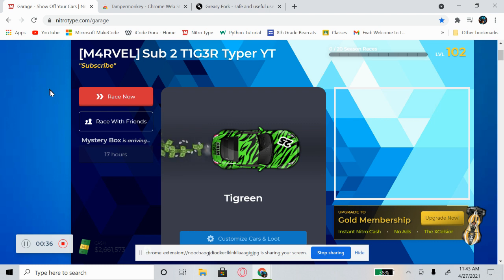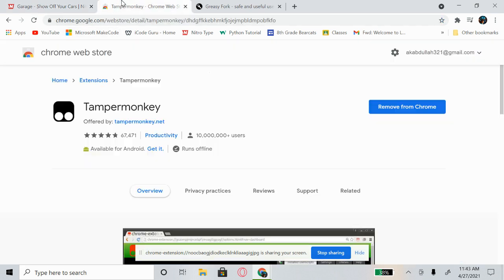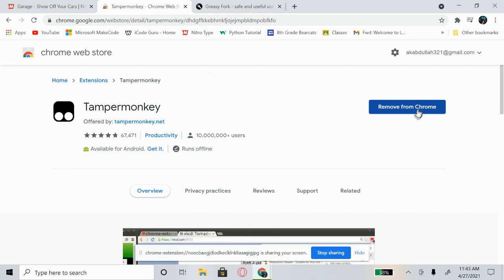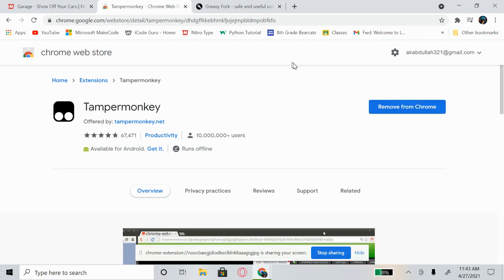So first step — you want to go over to the Chrome Web Store and download Tampermonkey. It should say 'Add to Chrome.' I already have it so mine says 'Remove from Chrome,' so just ignore that — yours should say 'Add to Chrome.' Go ahead and click on that, and once you do that you can close out of there.